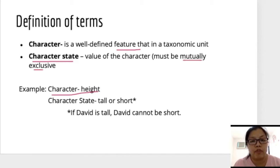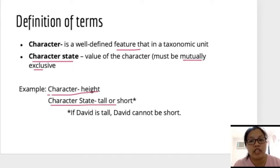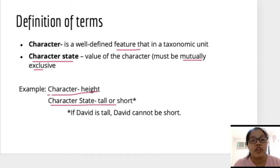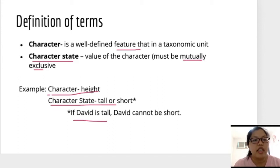For example, the character is height. The character states are tall or short. To test if this is mutually exclusive: if David is tall, then David cannot be short. So these two states are mutually exclusive.